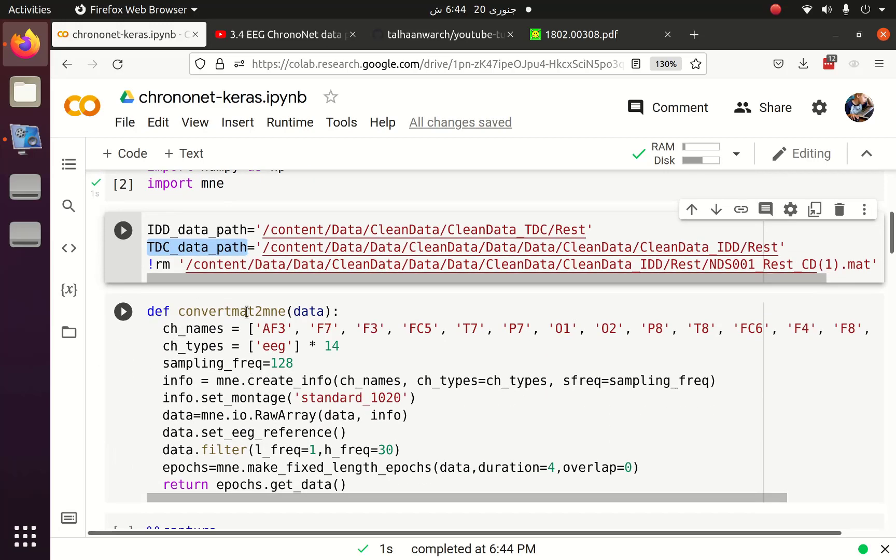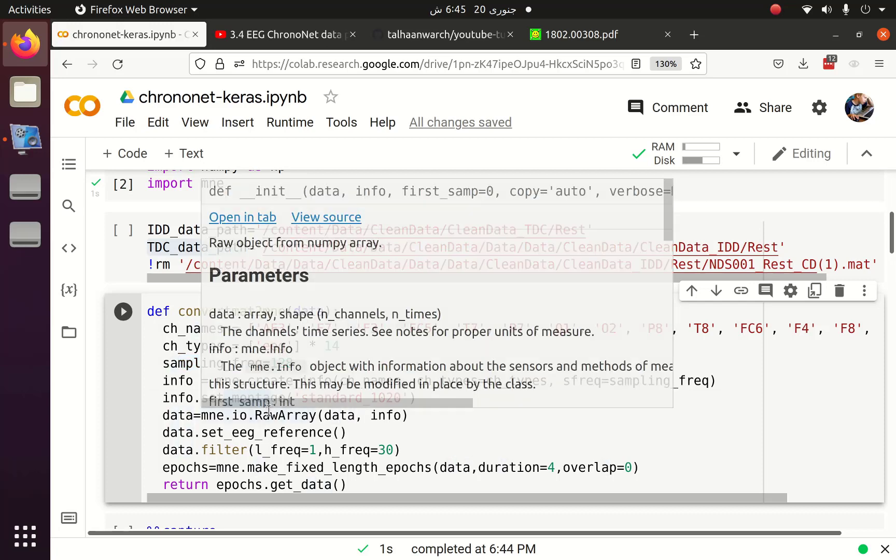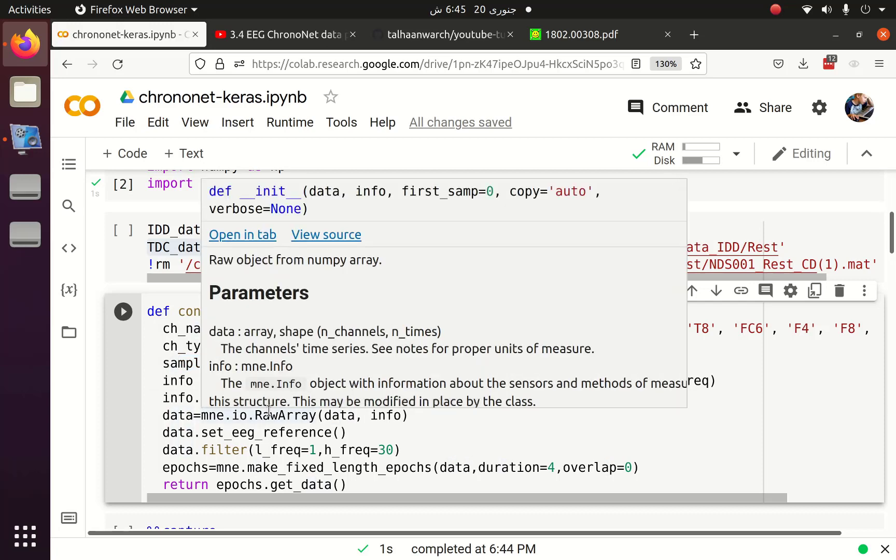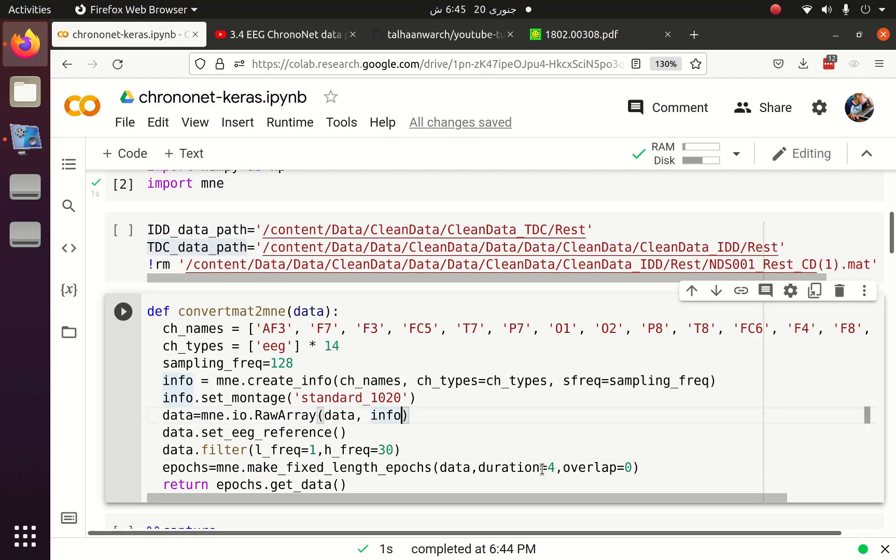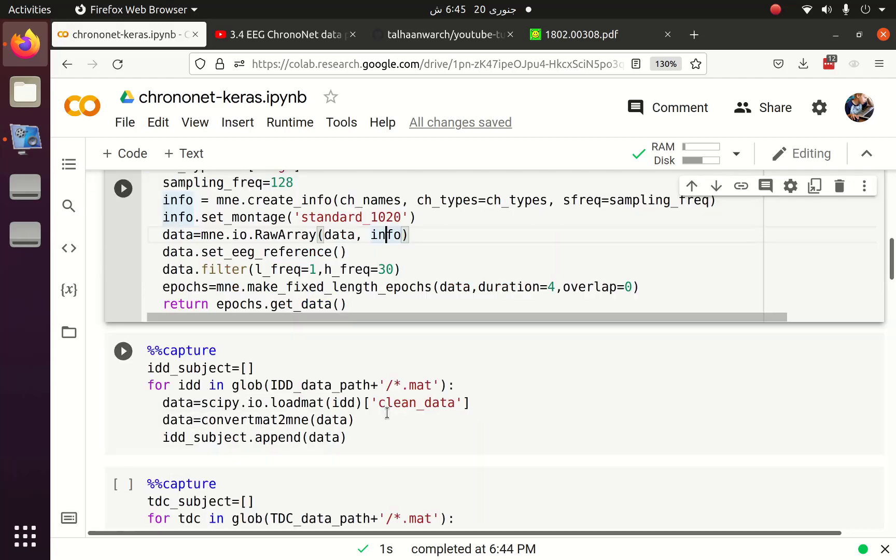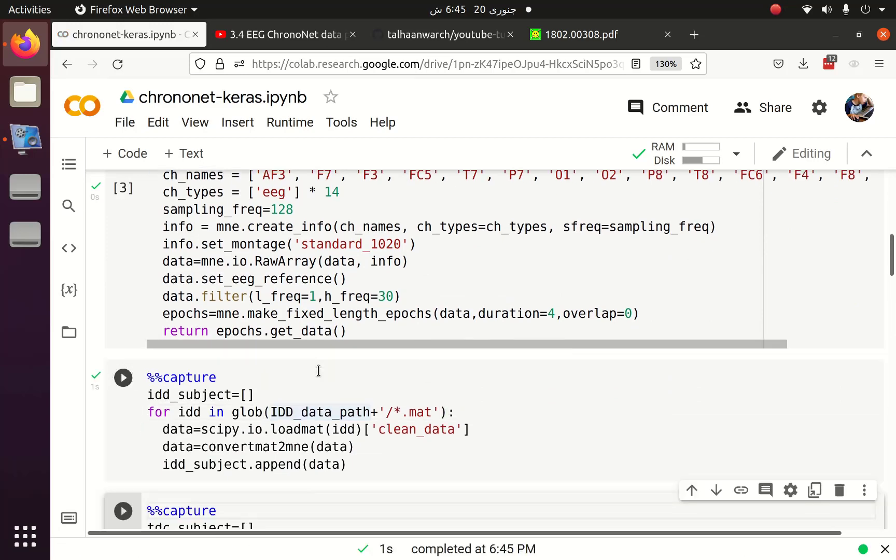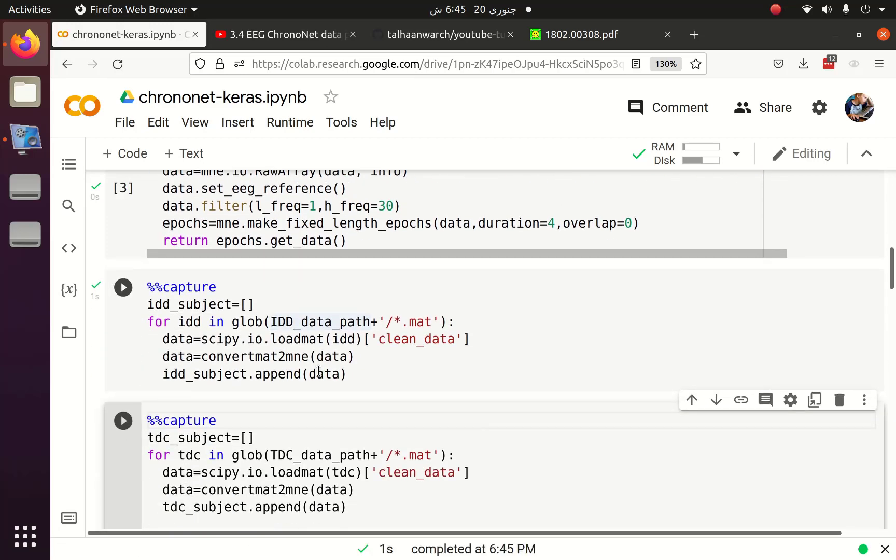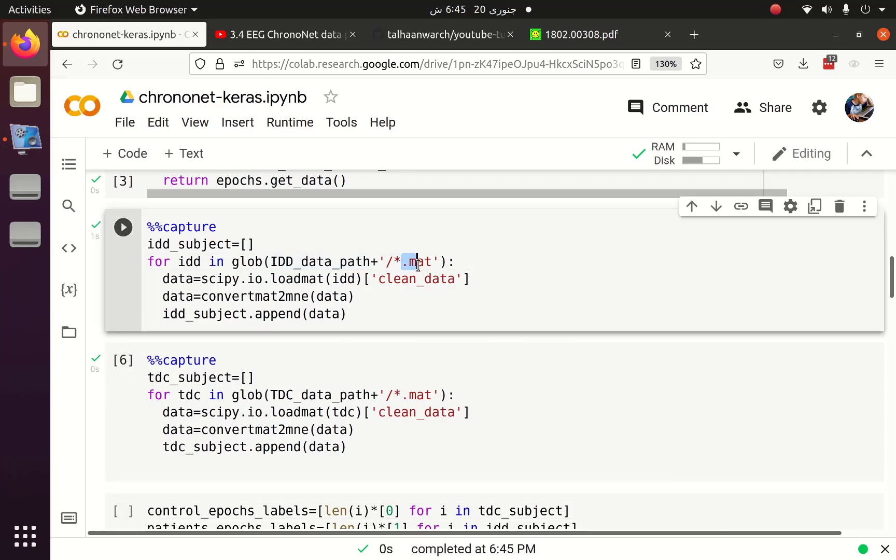After that we have to convert .mat file to MNE object. For that I need few things such as channel name, channel type and sampling frequency. I pass this to MNE create info, set montage and convert the data from NumPy array to raw array of MNE. Once the data is in MNE format I can set EEG reference, filter data and create the epochs of duration four seconds with no overlap.